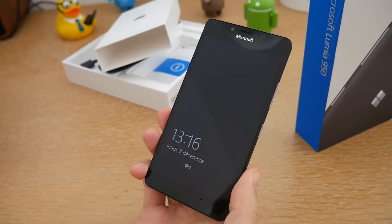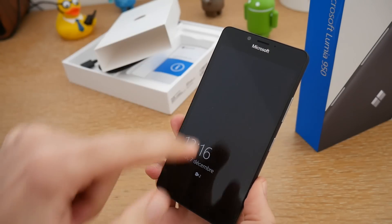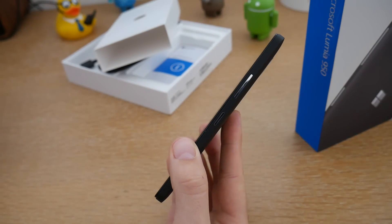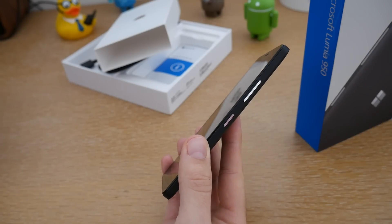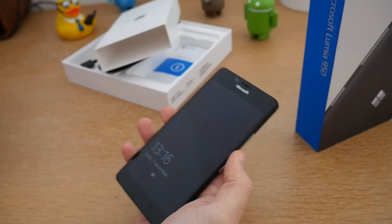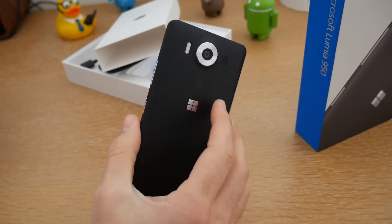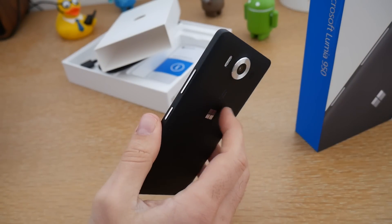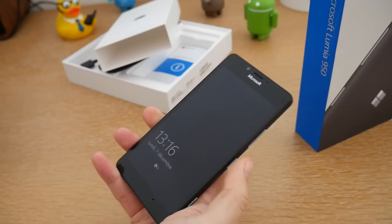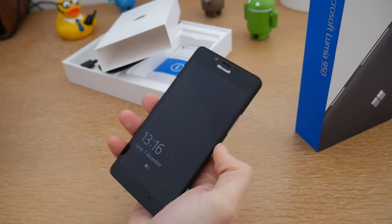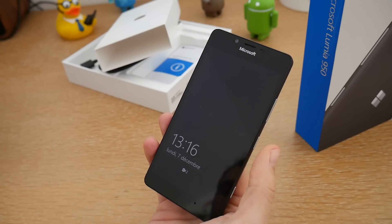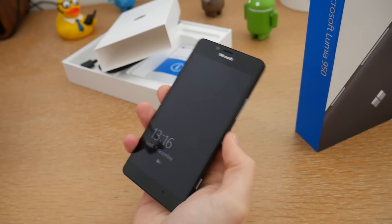Concernant ses dimensions, ce smartphone mesure 145 mm de haut, 73,2 mm de large et a une épaisseur de 8,2 mm. C'est plus épais qu'un iPhone ou qu'un Galaxy S6, mais il reste quand même relativement agréable une fois tenu en main. Son poids est de 150 grammes, ce qui est vraiment agréable. C'est le plus petit modèle des deux — on n'est pas sur le modèle phablette comme vous verrez avec le 950 XL. Il reste très agréable à prendre en main ; je peux facilement accéder à la navigation d'une seule main avec le pouce.